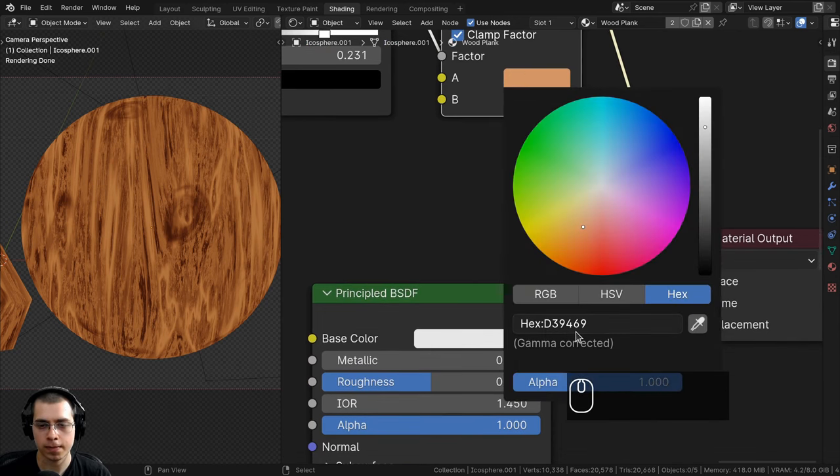I'll add a socket for the Hue Saturation Value node's value in the Mix Knots and Wood group, naming it 'Knots Darkness'. Then the Hue Saturation Value node's value in the roughness group gets a socket named 'Roughness'. Finally, I'll add sockets for all three bump strengths: 'Noise Bump Strength', 'Knots Bump Strength', and 'Wood Bump Strength'.